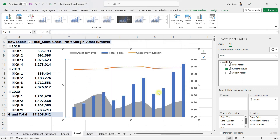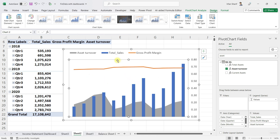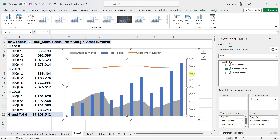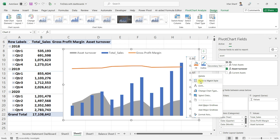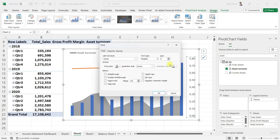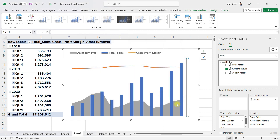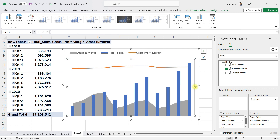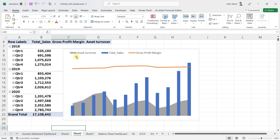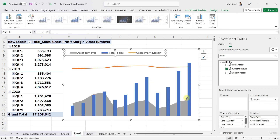Click OK and this will eliminate the axis labels from the chart. Let me do the same for the other axis as well: right-click, click on Font, make the size very small, change the color to white, and click OK. In two steps, you have effectively removed the titles of both axes.